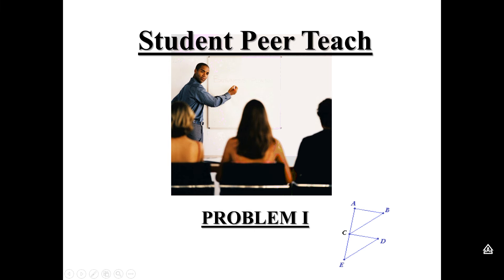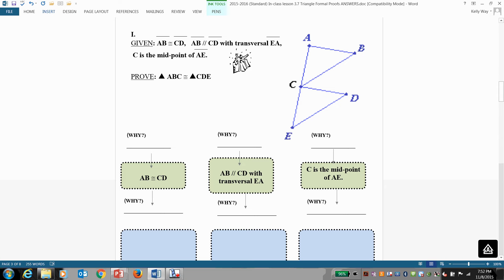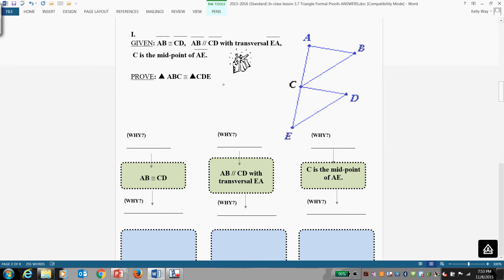This is student peer teach, problem number one. As I walk you through this process, be prepared to walk your classmates through this process. Most important step is GIF: given, implied, freebies, talk it through.